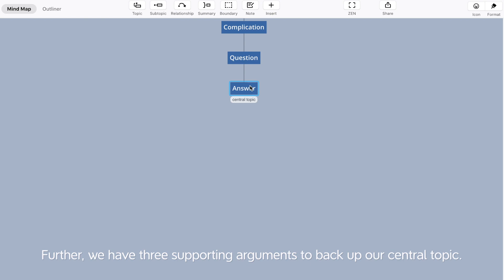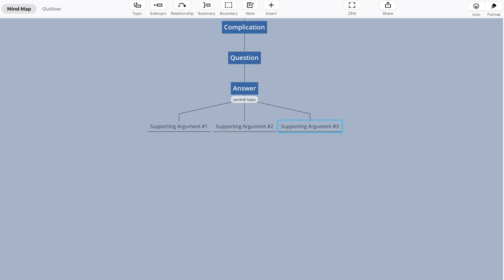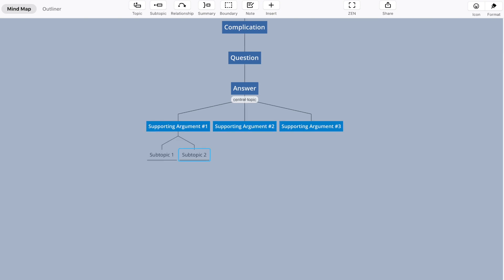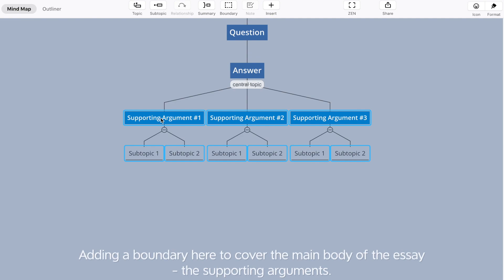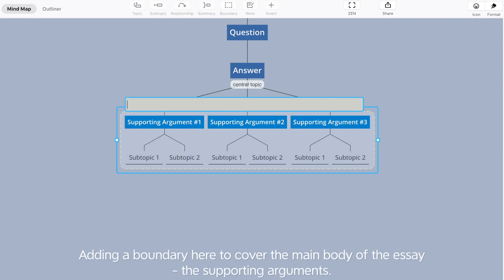Further, we have three supporting arguments to back up our central topic. Adding a boundary here to cover the main body of the essay - the supporting arguments.